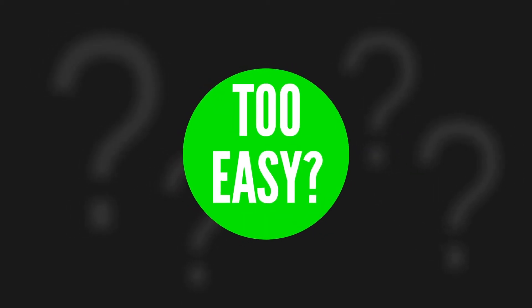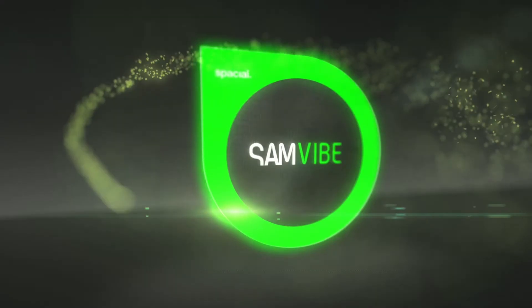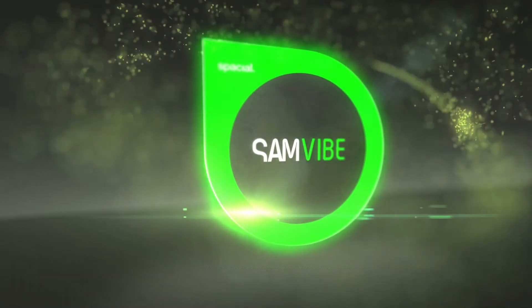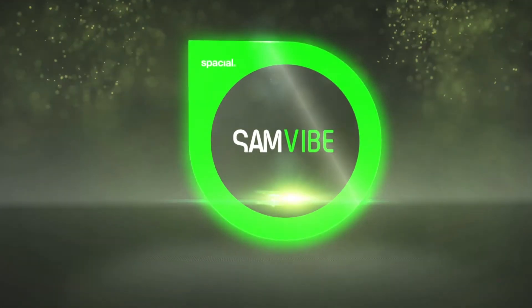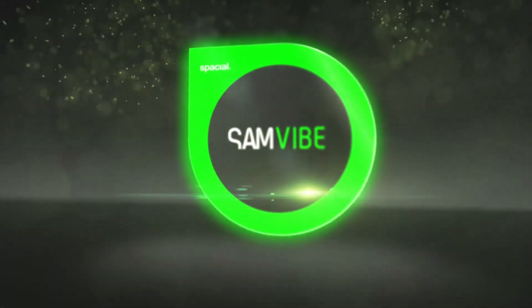Too easy? Don't worry, Samvibe caters for the needs of both novice and professional broadcasters.